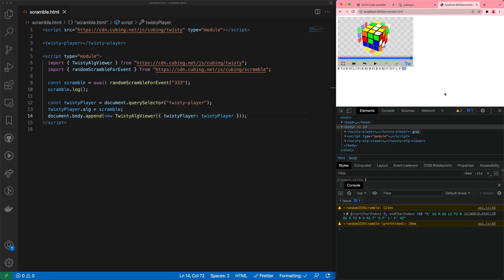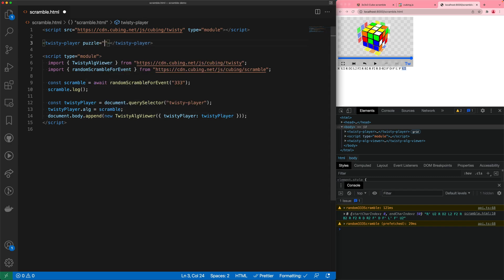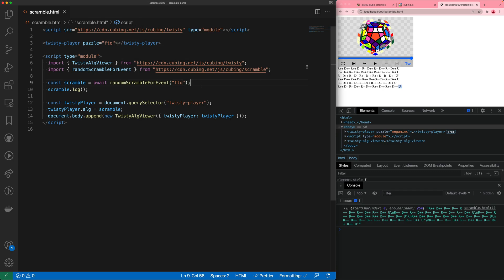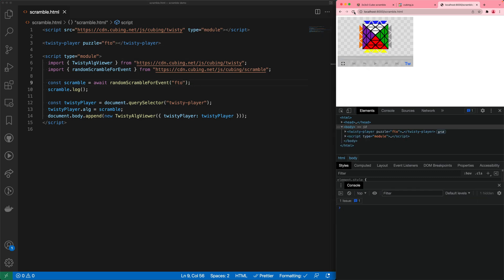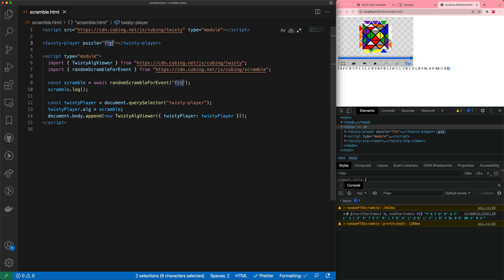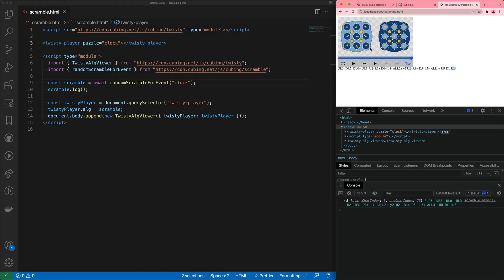If we wanted to show a different puzzle, we could set the attribute `puzzle="megaminx"` on the twisty player, and the associated WCA event is called `minx` — giving us megaminx scrambles. We also support unofficial puzzles: FTO (face-turning octahedron) is both the puzzle and event name, supported thanks to XYZZY on speedsolving.com. You could also do clock, which renders as a 2D view because some puzzles are only supported in 2D.